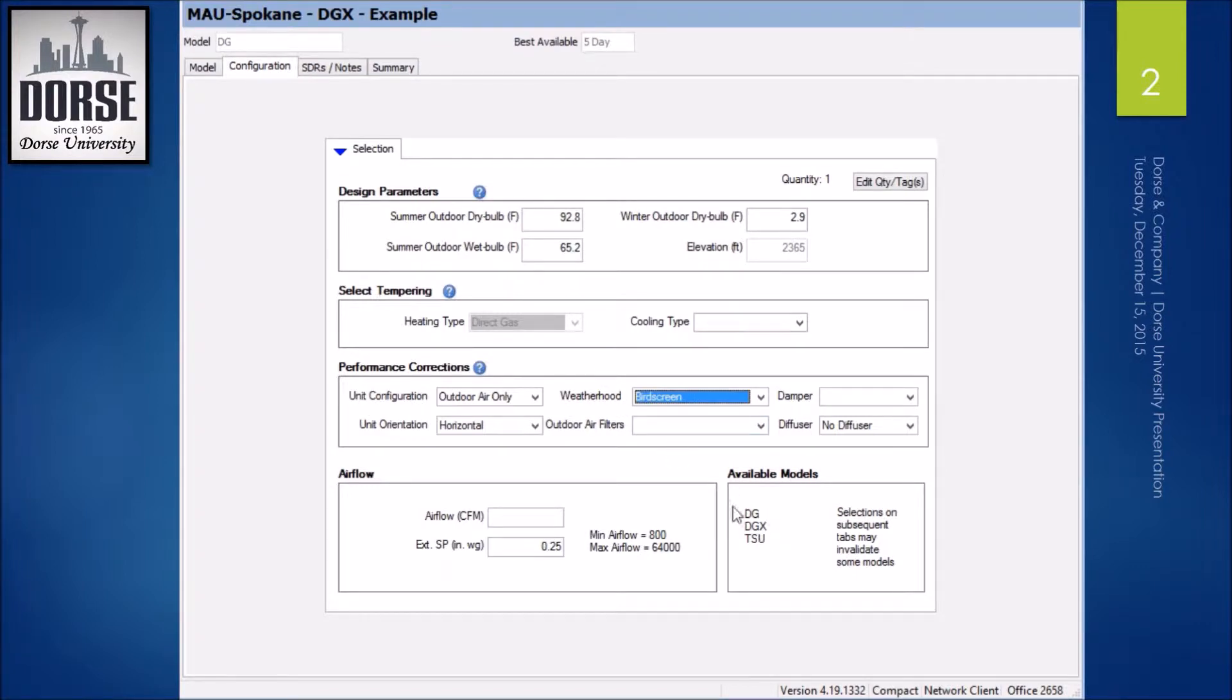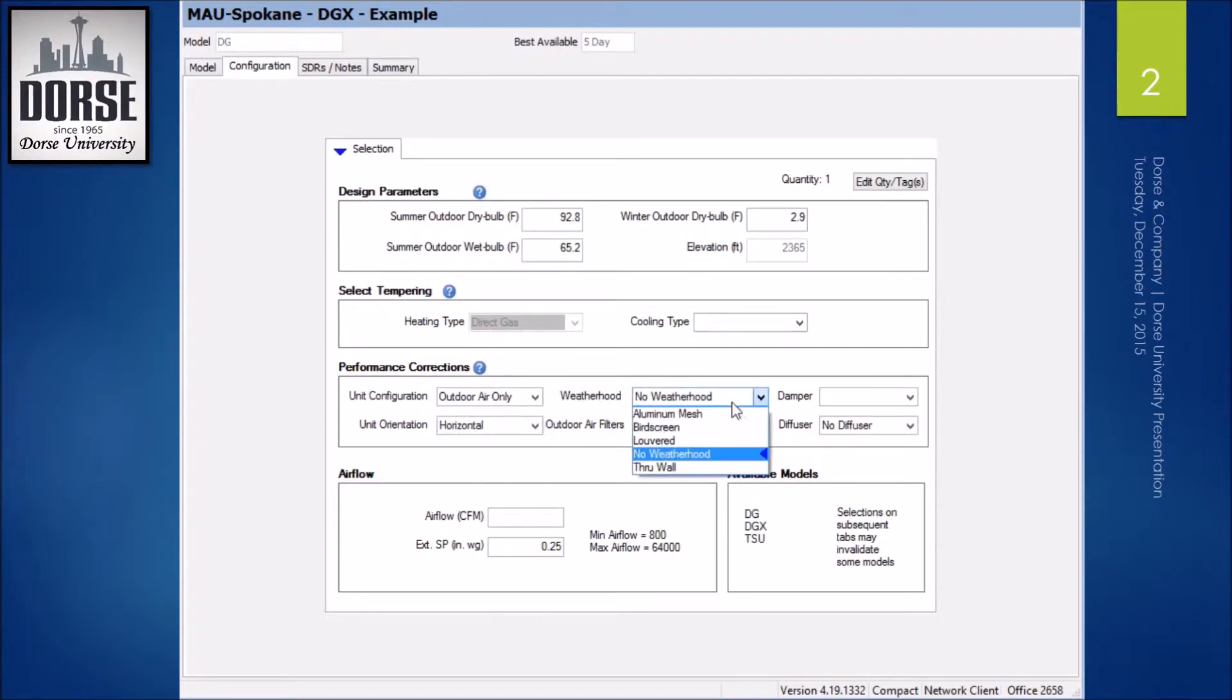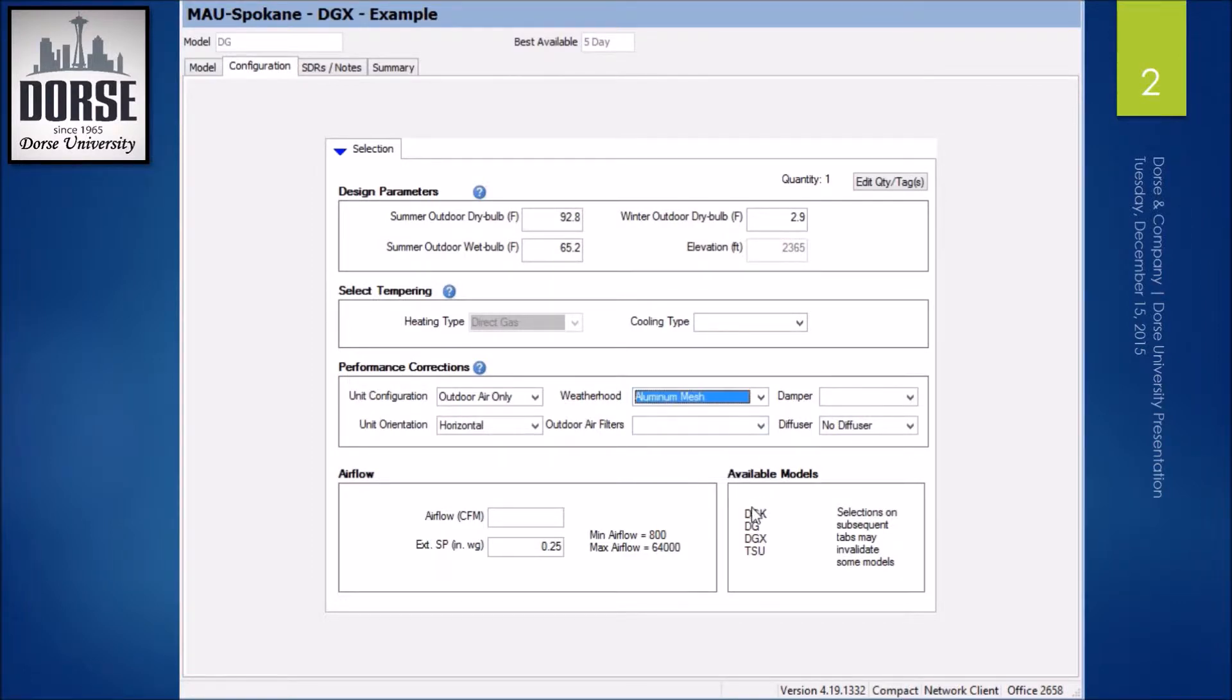As you can see here, I have several models available. If I were to go to vertical, then I have the VSU model available. Go back to horizontal and aluminum mesh, and now I have the DGK model available.